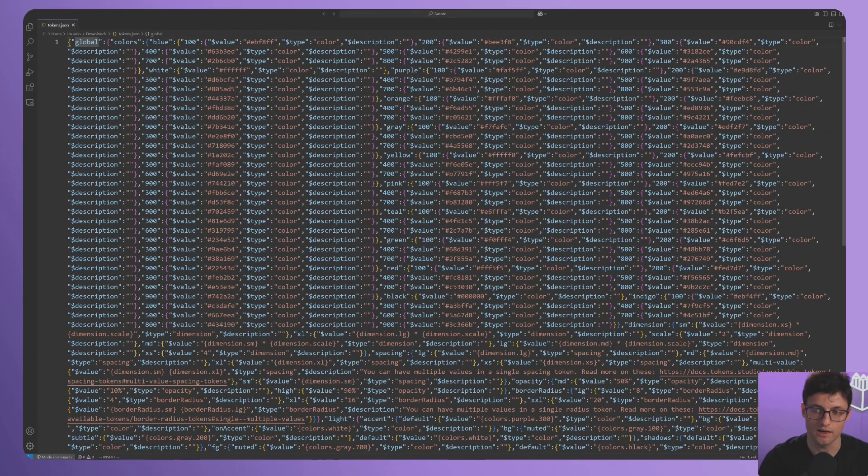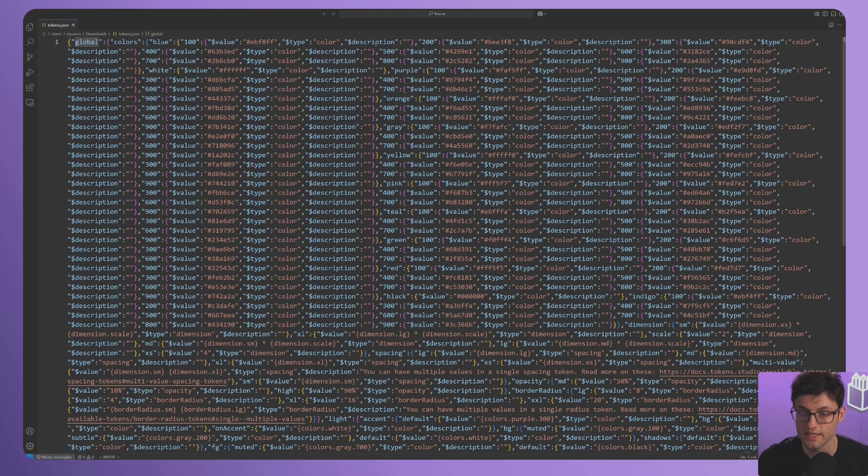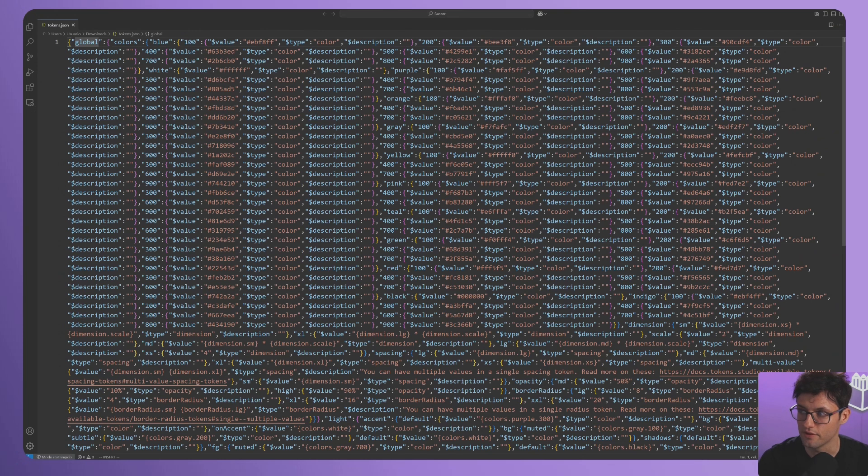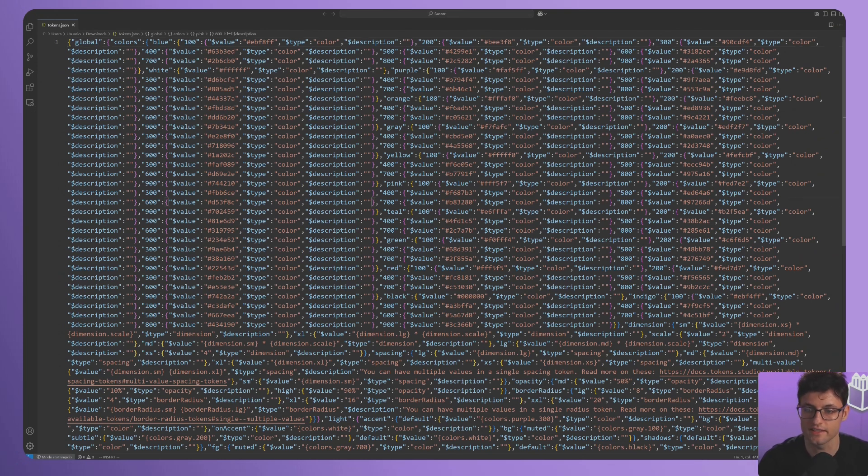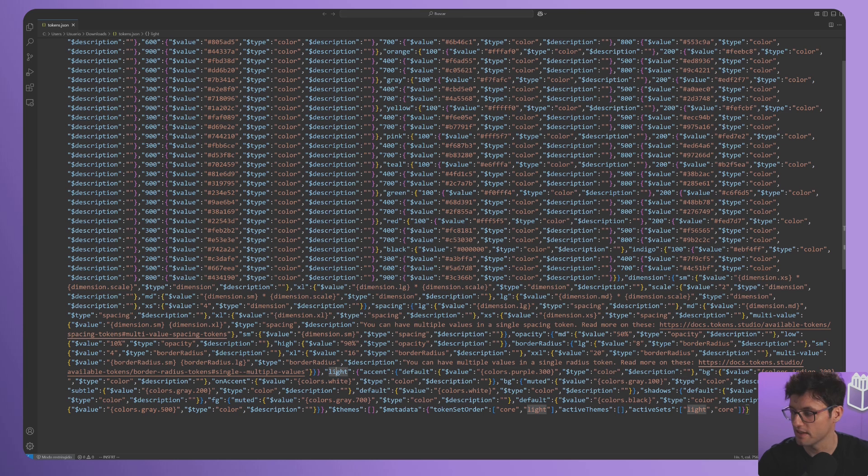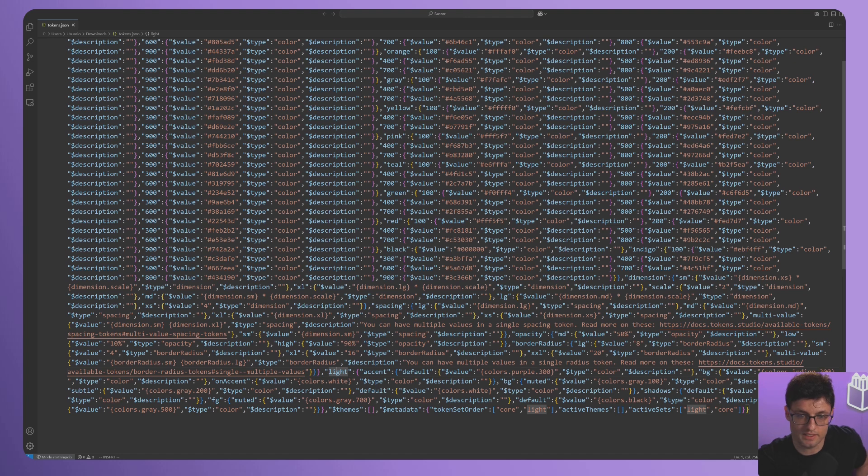Let's check out the JSON file. We see that here we have the Global set with all the colors and tokens created, and here is the Light set, which uses many fewer tokens, and most of them are references. You can edit it from here if needed.